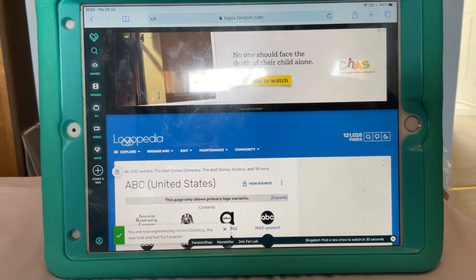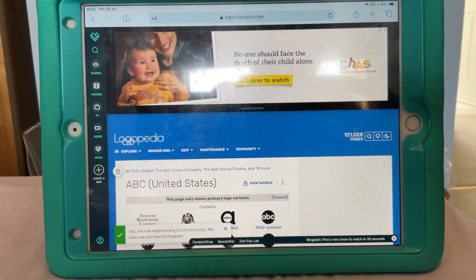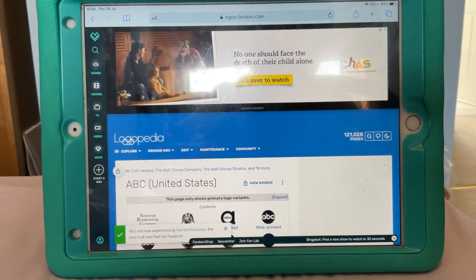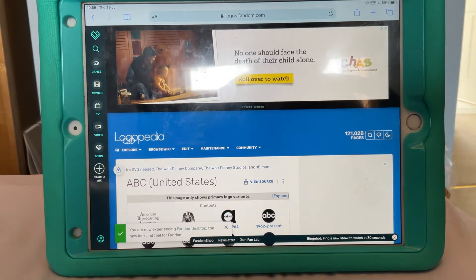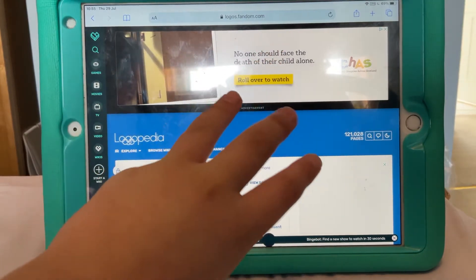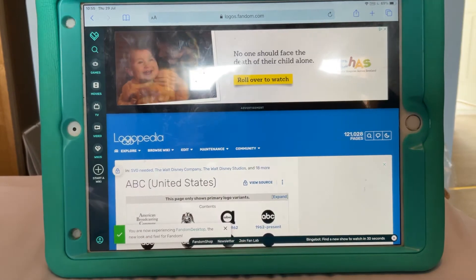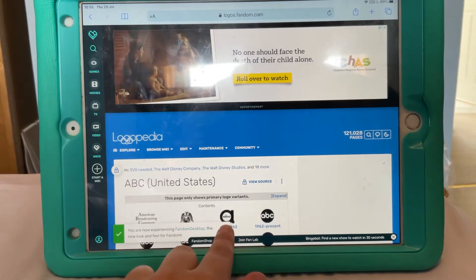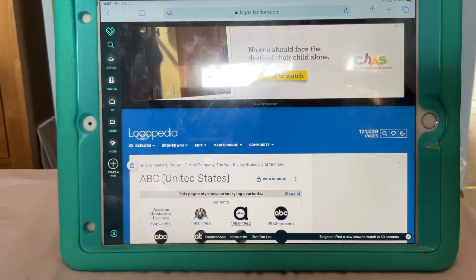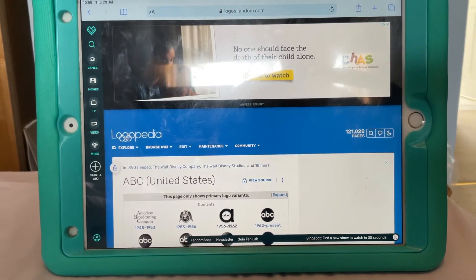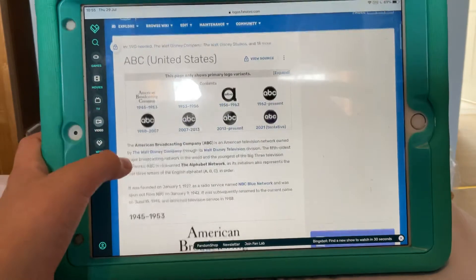Hello guys, so it's time for another logo history video. I'm sorry it's been a while since I've last uploaded. But anyways, we're now on to the big three: ABC, NBC and CBS, which are the main flagship channels in America. But let's begin with ABC.